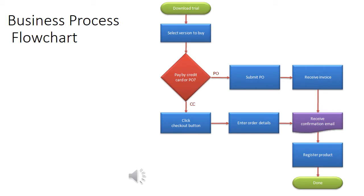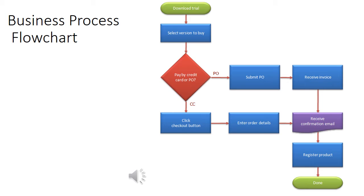As you might imagine, some business processes could be very complex. Trying to explain a process to a new employee might be very difficult if you just gave them a list of the different activities. So the way that we make that easier to understand is we create a visual map of the process. We call that either a process model or a process flowchart. This slide shows a flowchart of an online software purchase. You will notice that there are different symbols representing different activities.